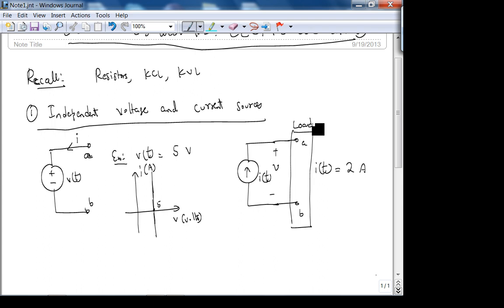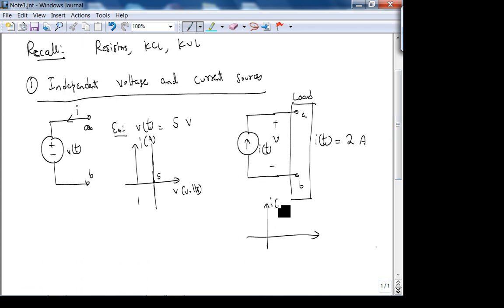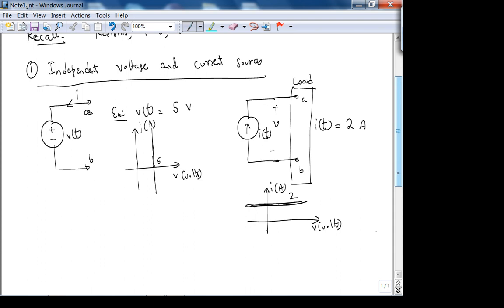Have you ever seen a current source? Your battery is a voltage source. Current sources do exist — they're usually built at the transistor level, commonly made from field-effect transistors. On the IV plot for a 2-amp current source, you get a horizontal line at 2 amps. An independent voltage source also has a constant current mode of operation.